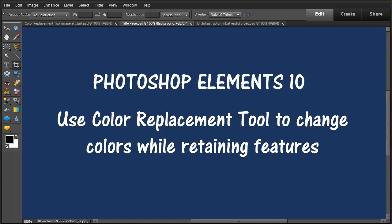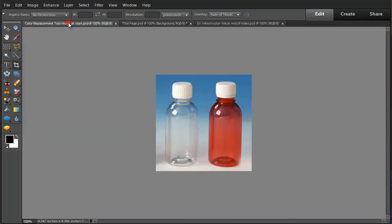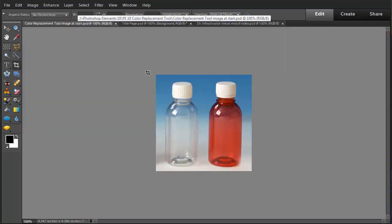This is a Photoshop Elements 10 video about using the color replacement tool to change colors while retaining features. I'm going to start with an image downloaded off the web.